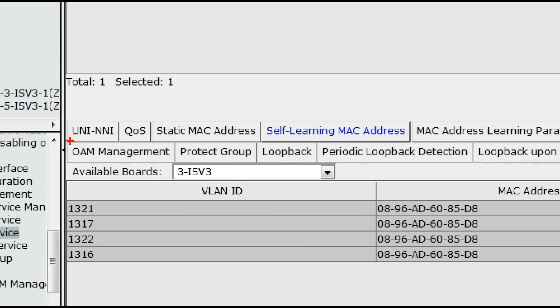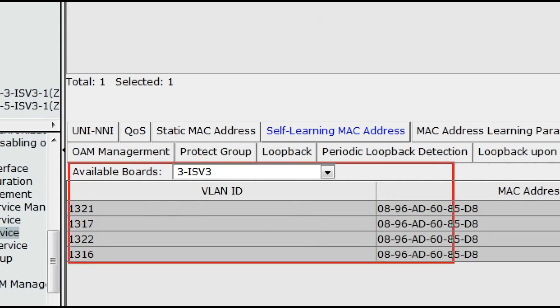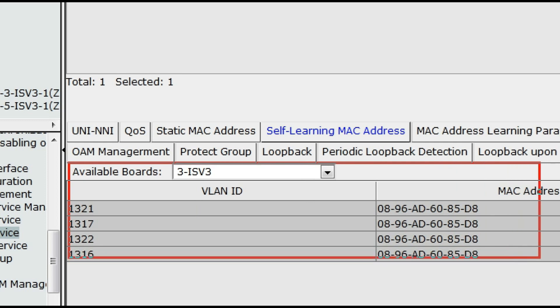After troubleshooting, we are now receiving MAC address at the ISV3 card from the Aggregator.